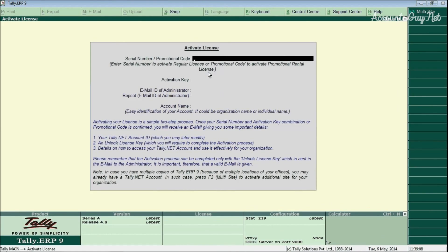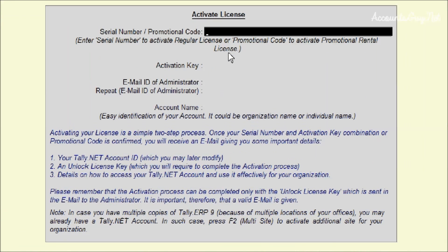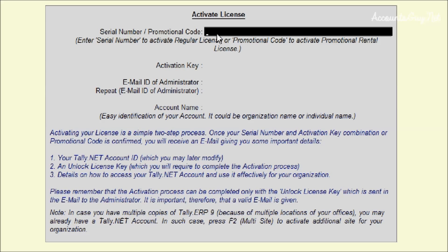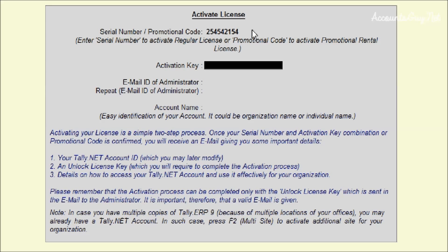In the Activate License screen, here you can see the number of options available that you need to provide in order to activate your license. The first one is the serial number. This is your unique number for your software purchased, and this serial number you can get in your email ID or you can see it in your purchase invoice.